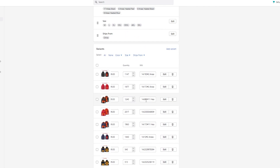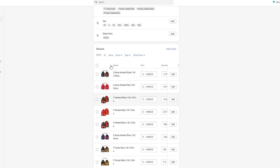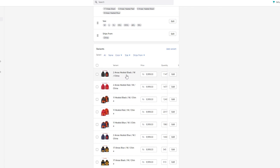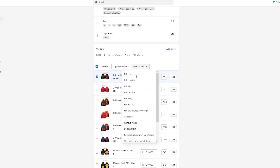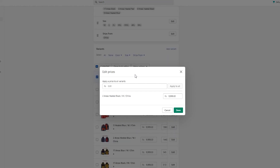If you want to change it from the variants, select any of the products. If you want to select a single product, just click on a single variant. Once you've selected it, go to 'More Actions' and click on 'Edit Price'.